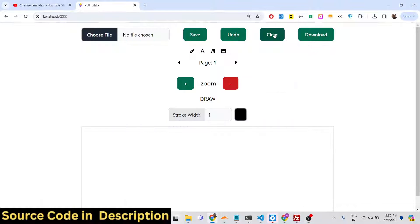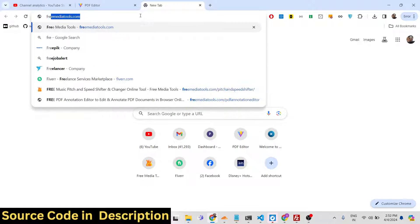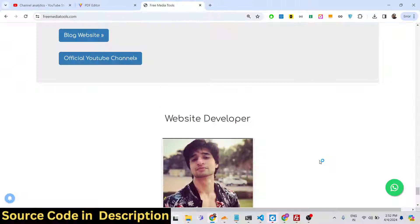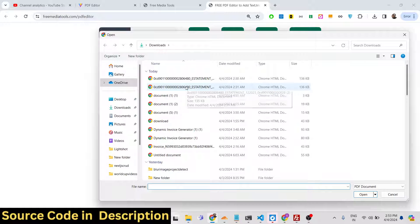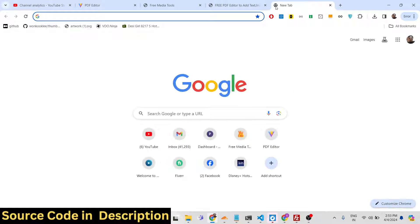Hello guys, welcome to this video. In this video I will talk about a PDF editor and renderer viewer that I developed inside React.js using the PDF-lib library. This is the interface of the application. I also deployed this application on my free media tools website, and if you want to see the live demo, I have given the link in the description of the video.